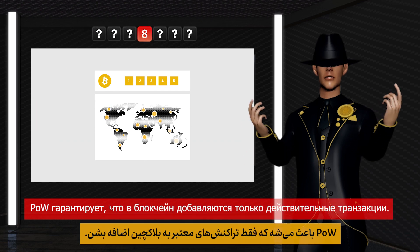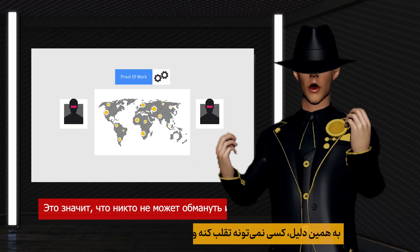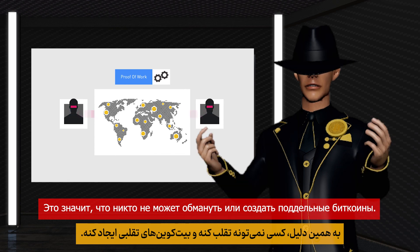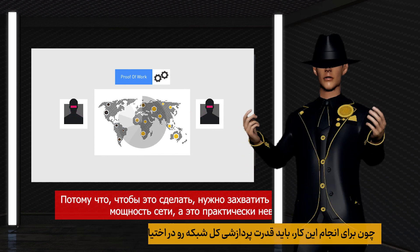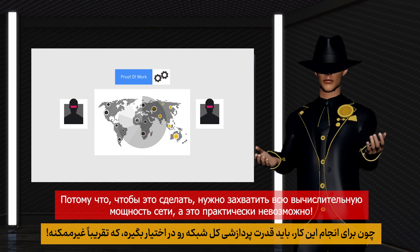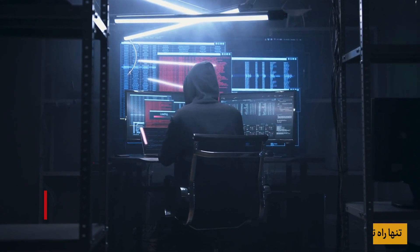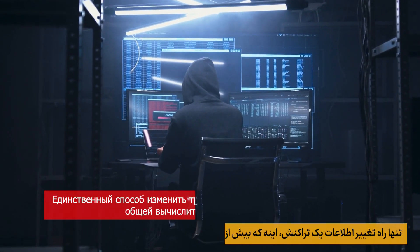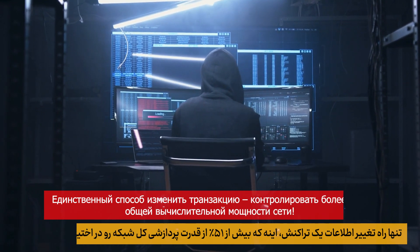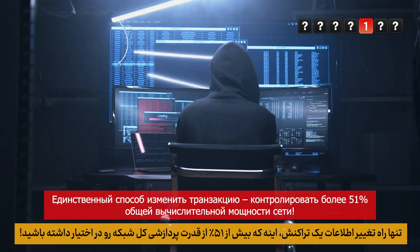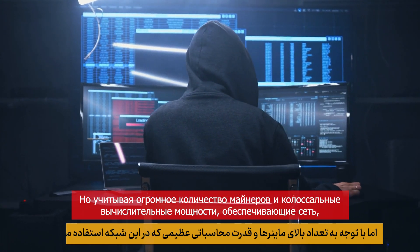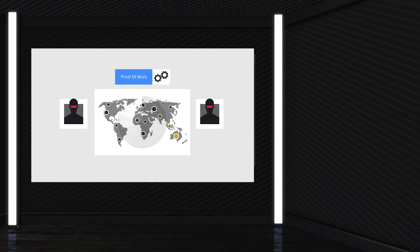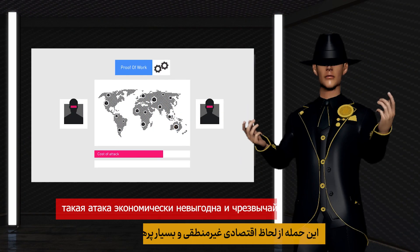But why is this necessary? PoW ensures that only valid transactions are added to the blockchain, meaning no one can cheat or create fake bitcoins. To do so, they would need to control the entire network's computing power — specifically, more than 51% of the total. Given the vast number of miners and massive computational power securing the network, such an attack is economically unfeasible and extremely costly.